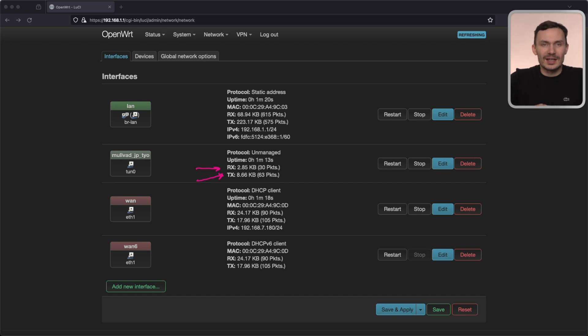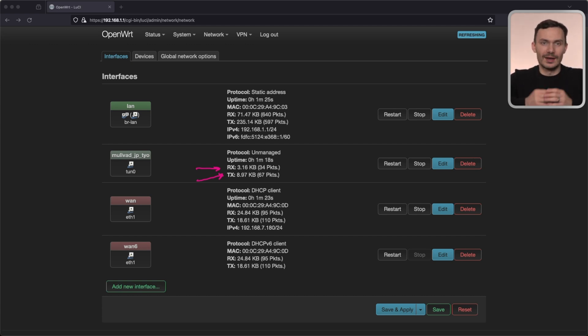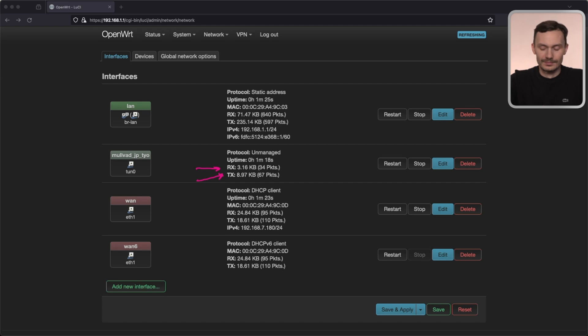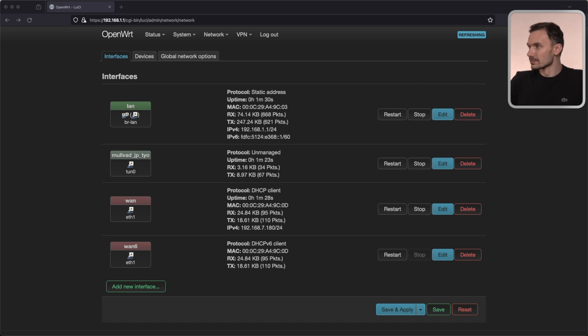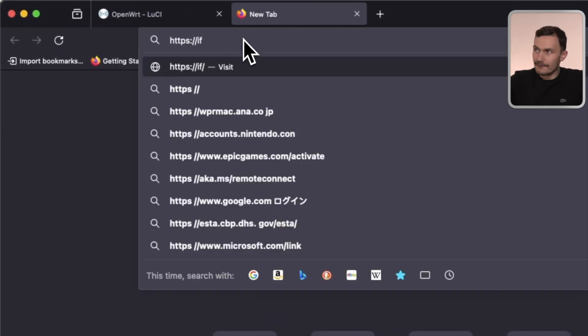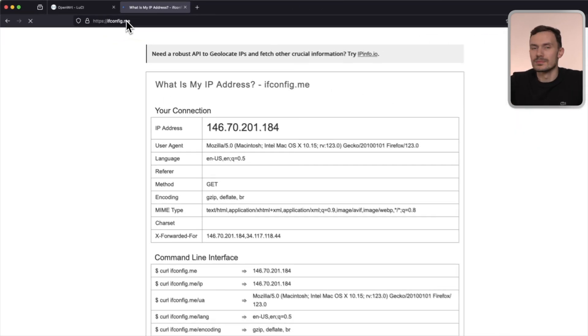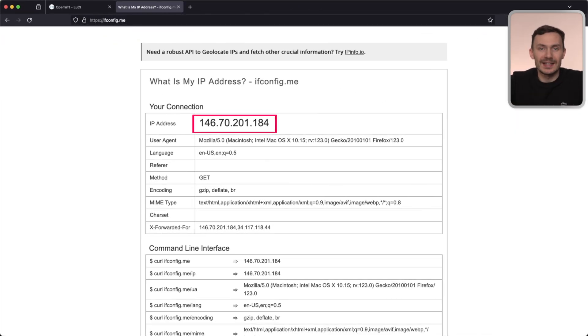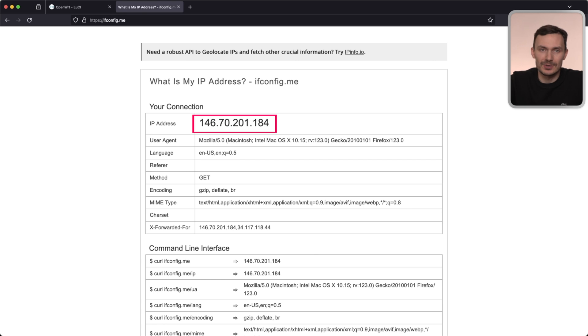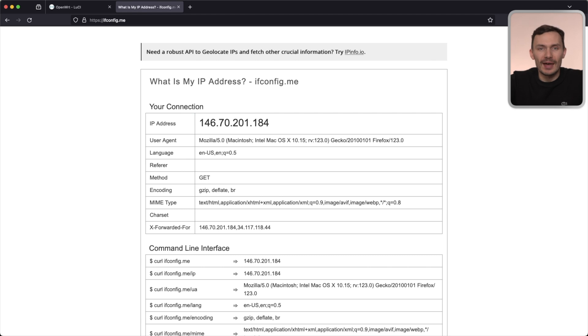Let's now check if the routing is working as expected. Go to your browser and visit ifconfig.me. Here, I see an IP address that does not match my public IP address, which shows me my traffic was routed over the VPN.